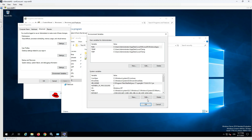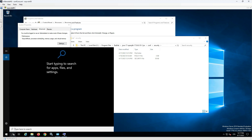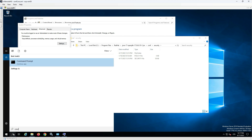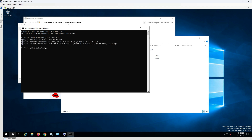At the end, it is recommended to check the installed version of Java, which can be done by command prompt. The command java -version is used. Java has been successfully upgraded to Java 17.